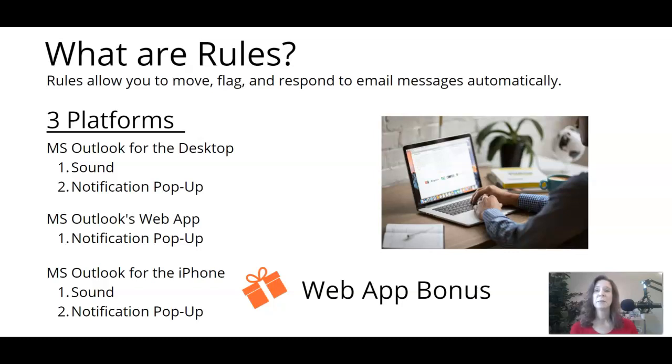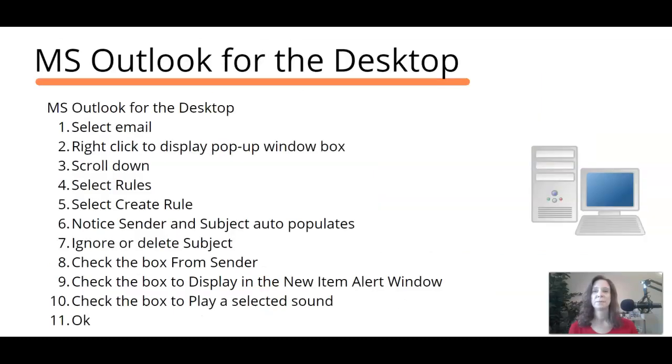In some of my other videos, we talk about setting up rules to have emails go directly to a folder. Today we're going to talk about rules for having a sound and a notification pop up. I added some instructions here in case you wanted to take a screenshot and then I'll go ahead and demo the steps.